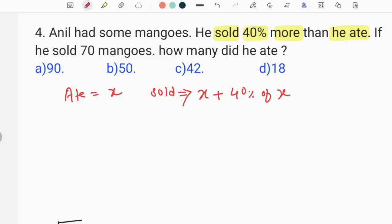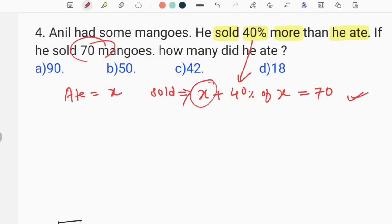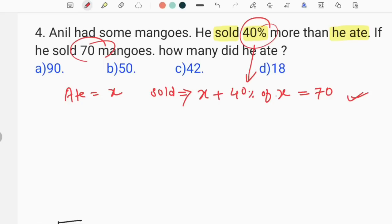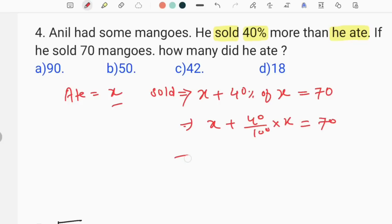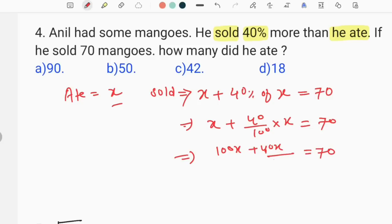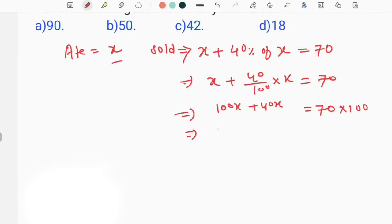Now it is clear enough. If we have an equal team, 40% of x is working. We have to solve it — if we choose LCM, we write 100x plus 40x, which is equal to 70 multiplied. So 140x is equal to 70 into 100.